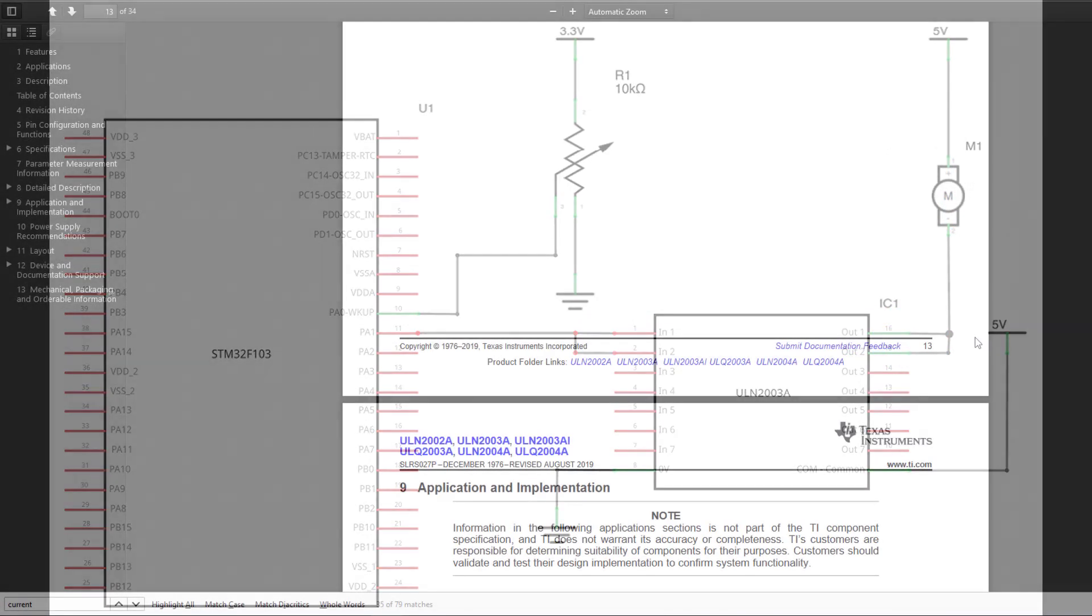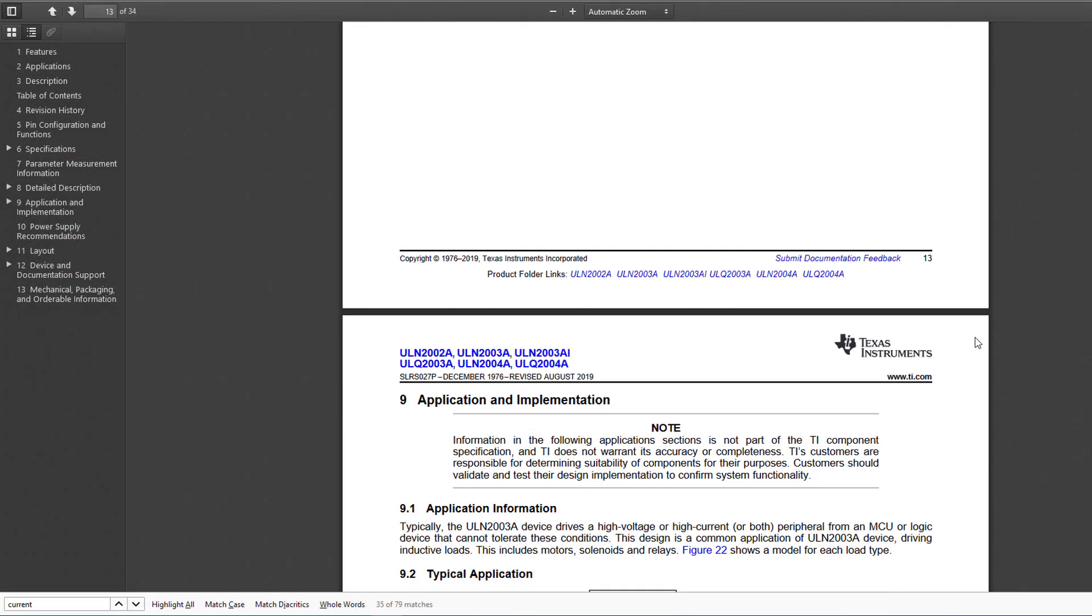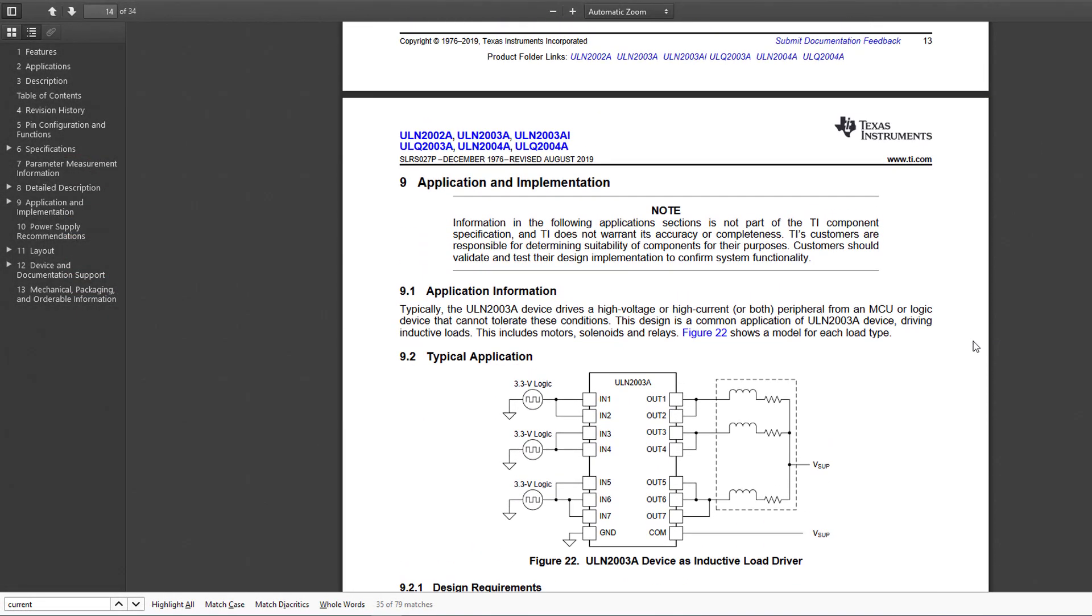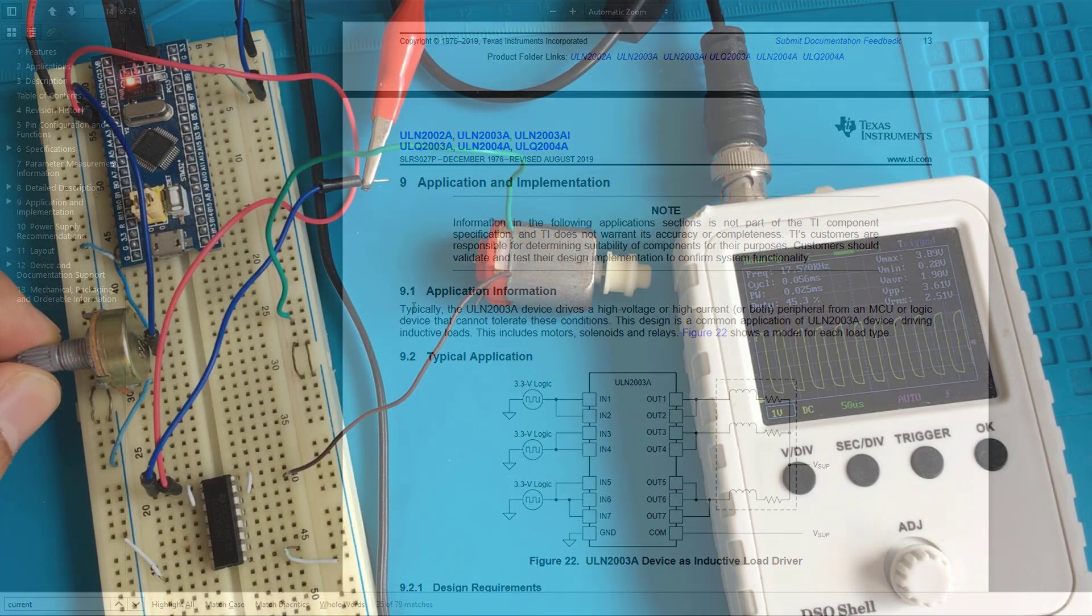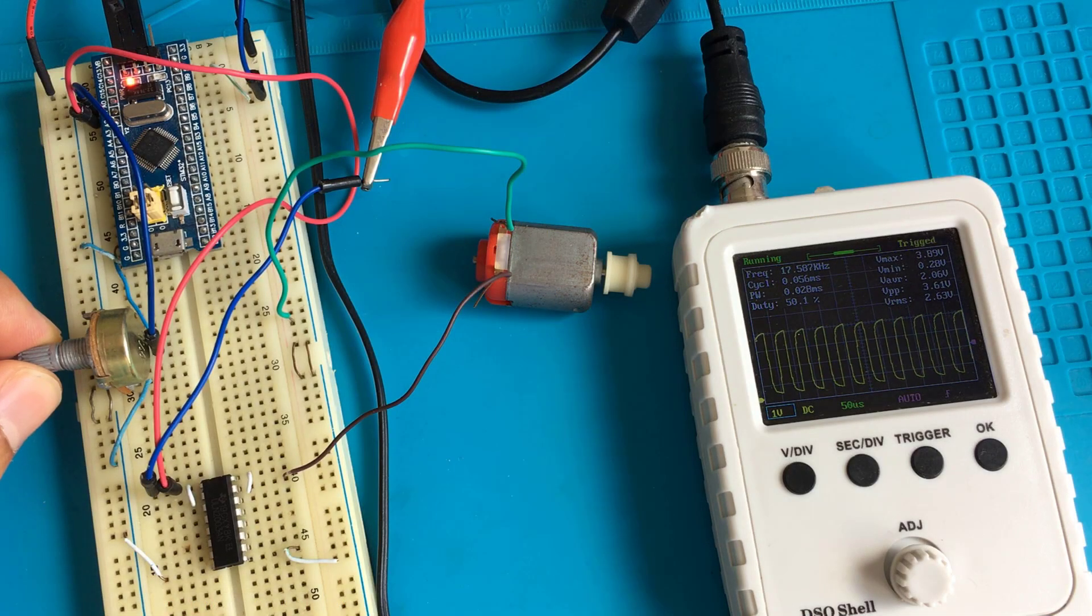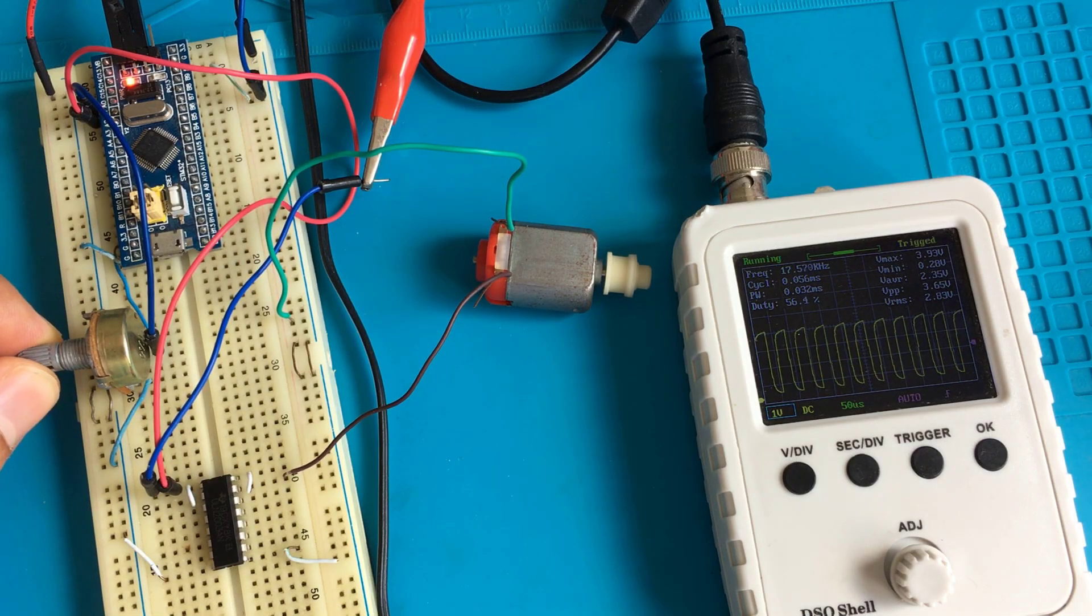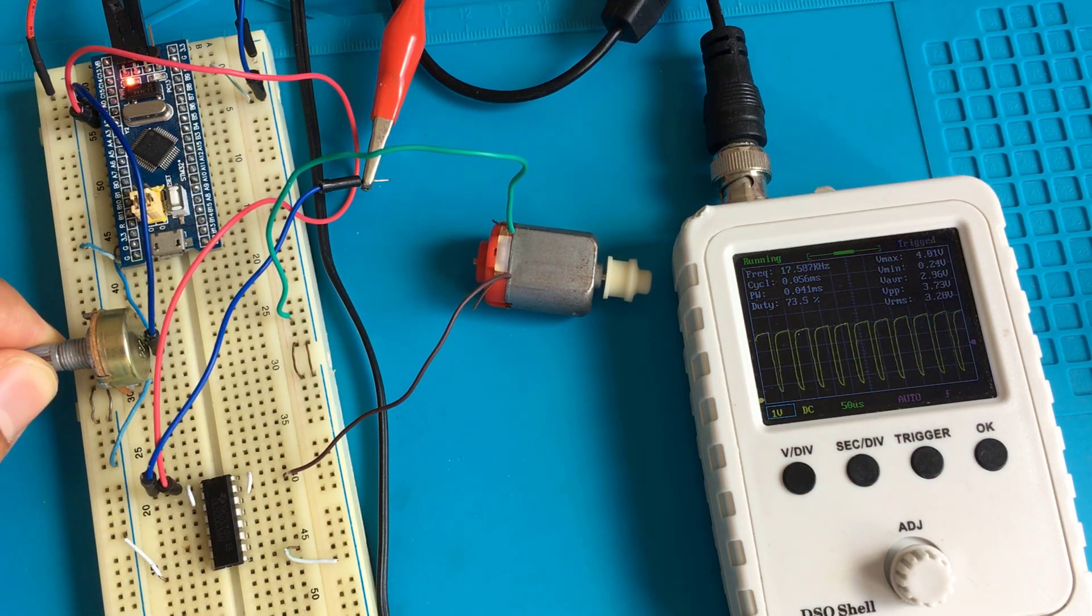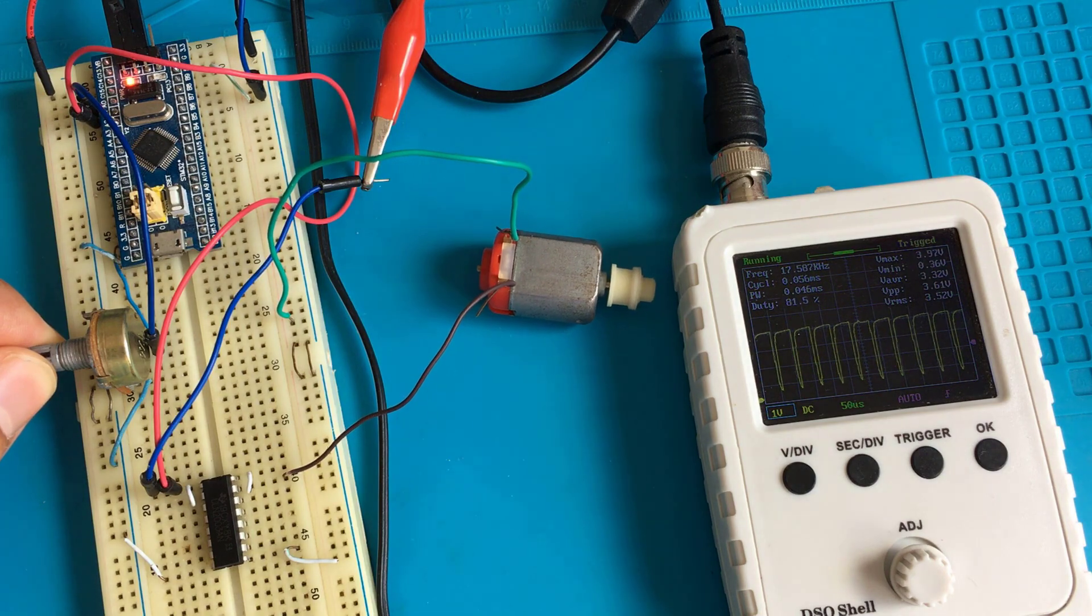This implementation is actually provided in the ULN Texas Instruments datasheet. Okay, let's build everything in practice and see how everything works together.